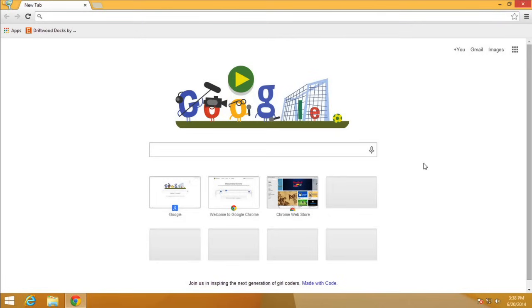There are many different web browsers, including Chrome, Safari, Firefox, and Internet Explorer. All of them allow you to view websites, but they each have a different look and feel, so picking one will depend mostly on your personal preference.